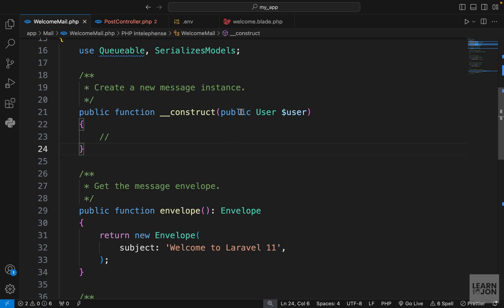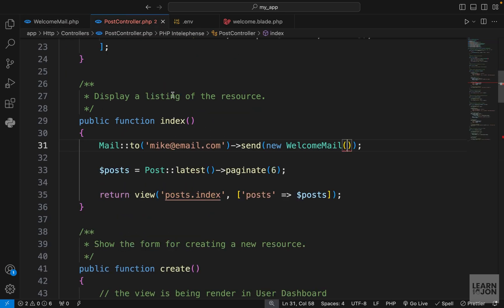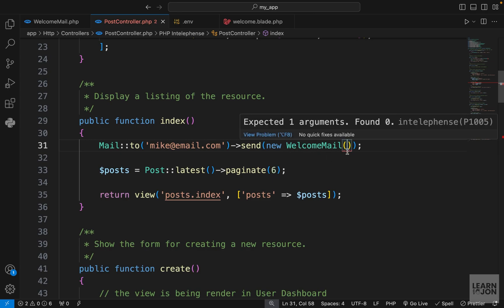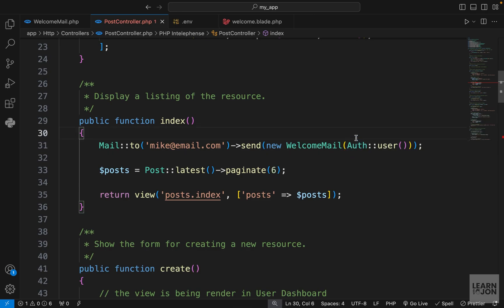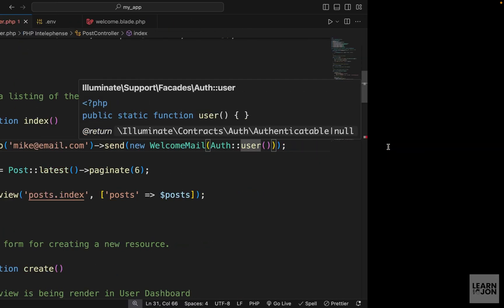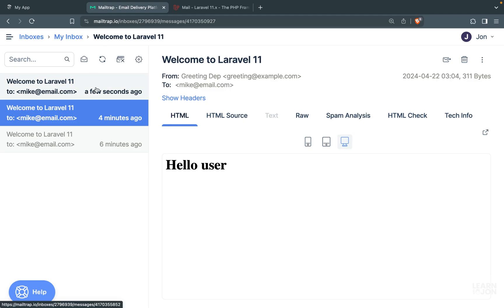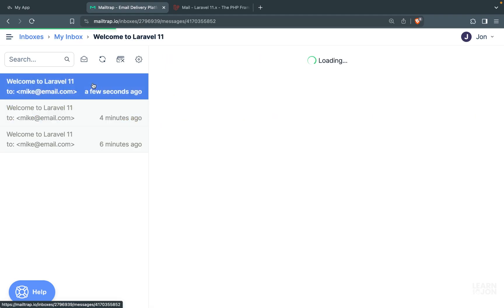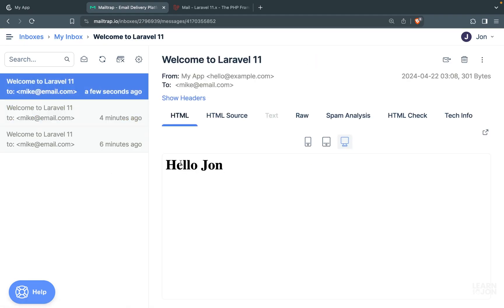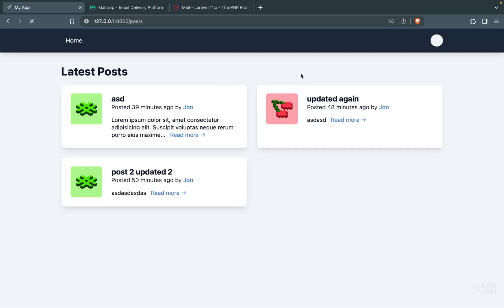Now that we do that, in our PostController where we call the email we have an error because it is now expecting a user. The easiest way to pass down a user here is to use the Auth facade and then the user function — we just need to make sure we are logged in. Let's go to the home page again and when that is done, in our MailTrap service we have a new email that says 'hello John', which is the name of the currently logged-in user.